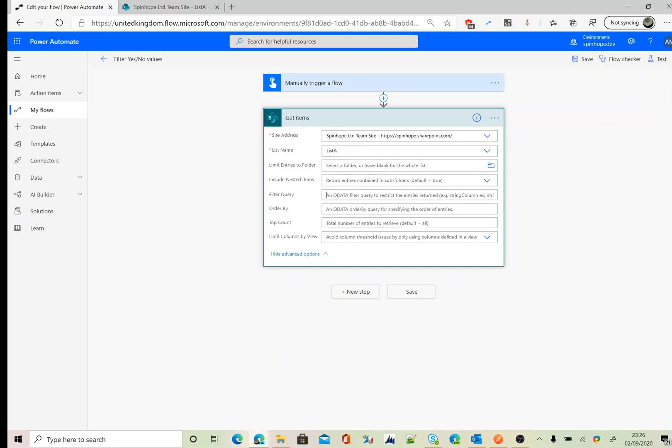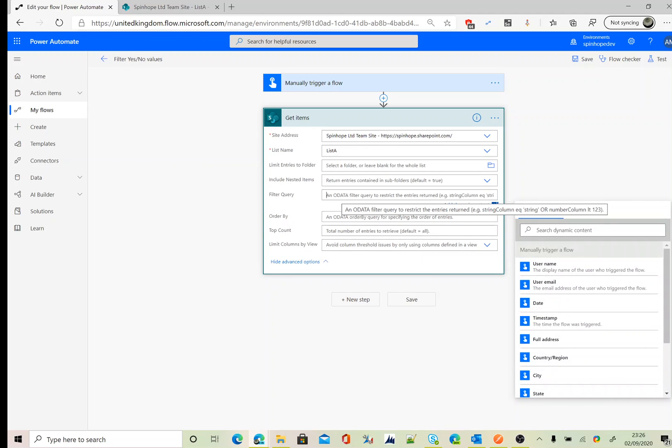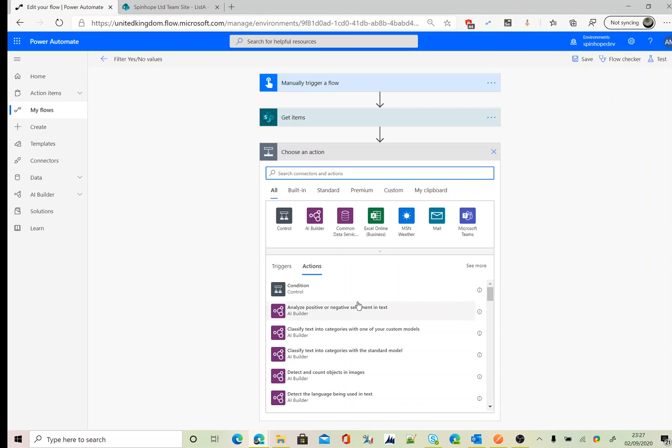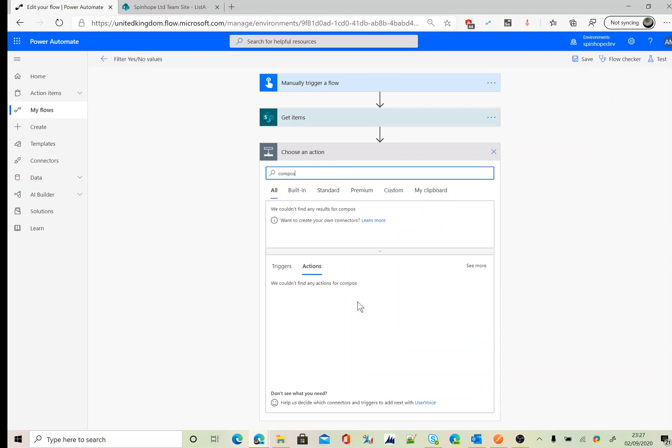Okay, now we need to set the filter query here. Use the schema column name, which is Open Points W equals to—make sure we need to use one here. The reason for one is, one represents the value yes, and zero means it represents the no value. So make sure we need to use one. We can't use single quotes yes or single quotes no here, because the data type is a yes or no value. Okay, the next step, we need to use a compose.